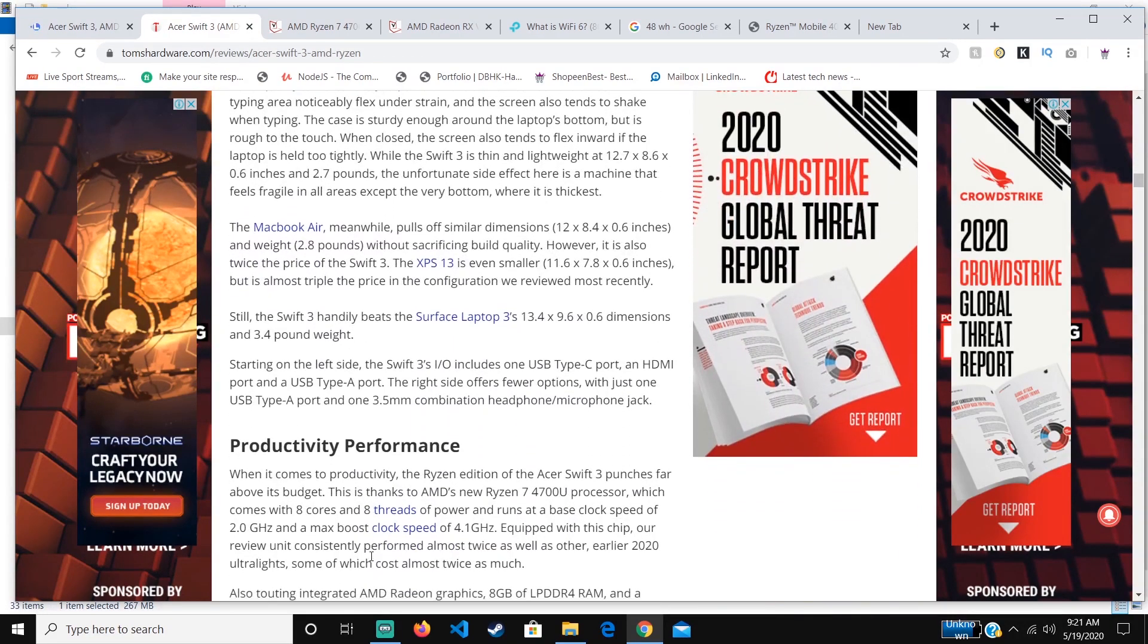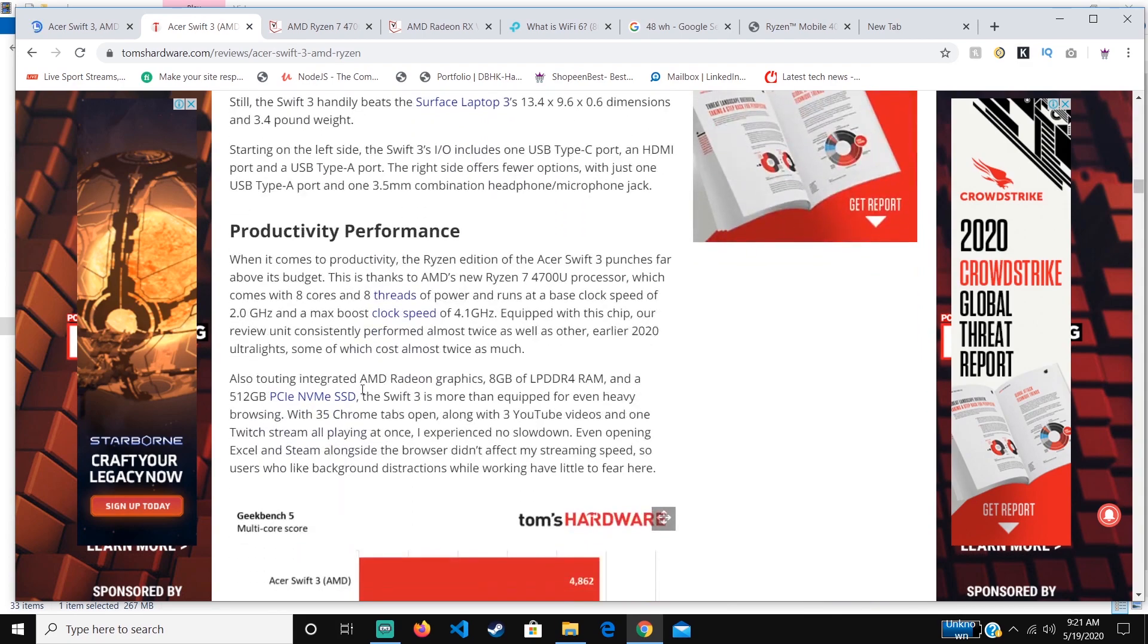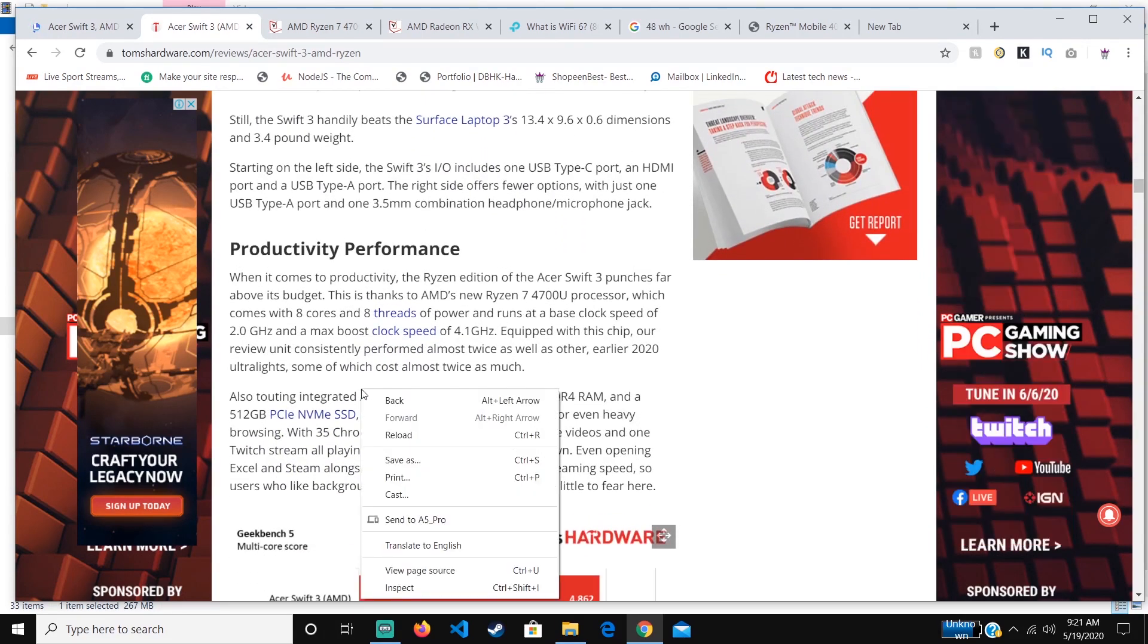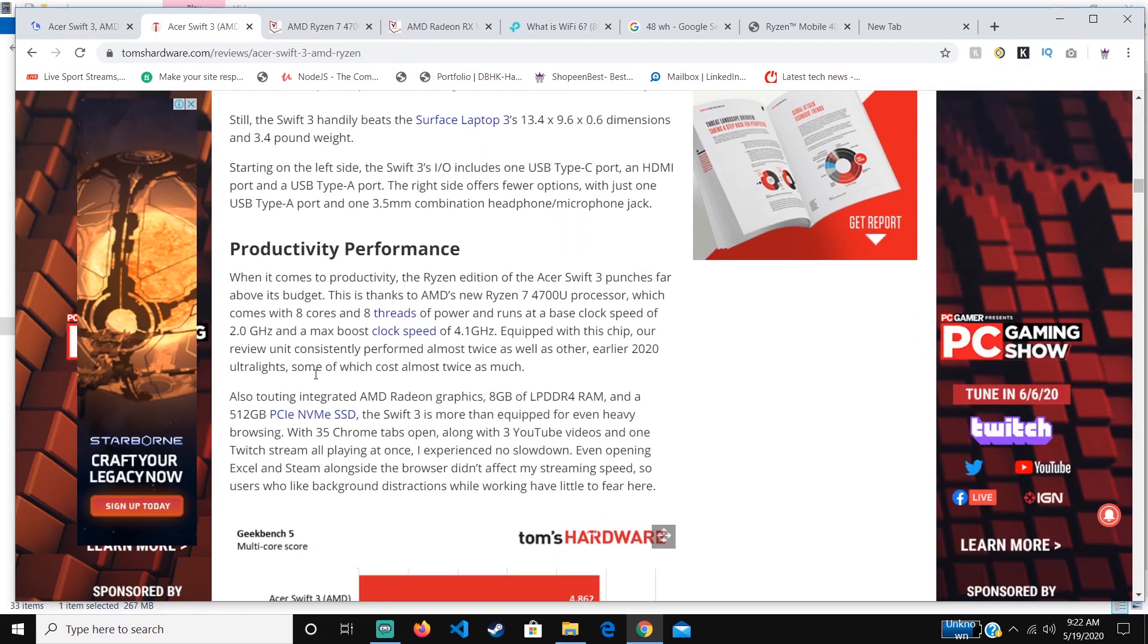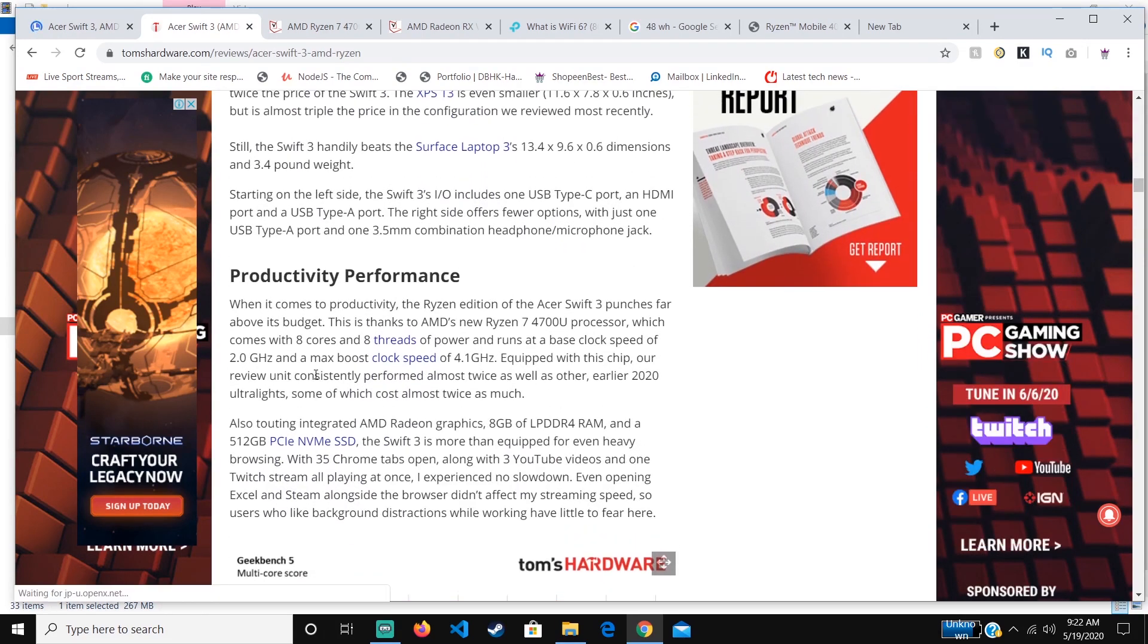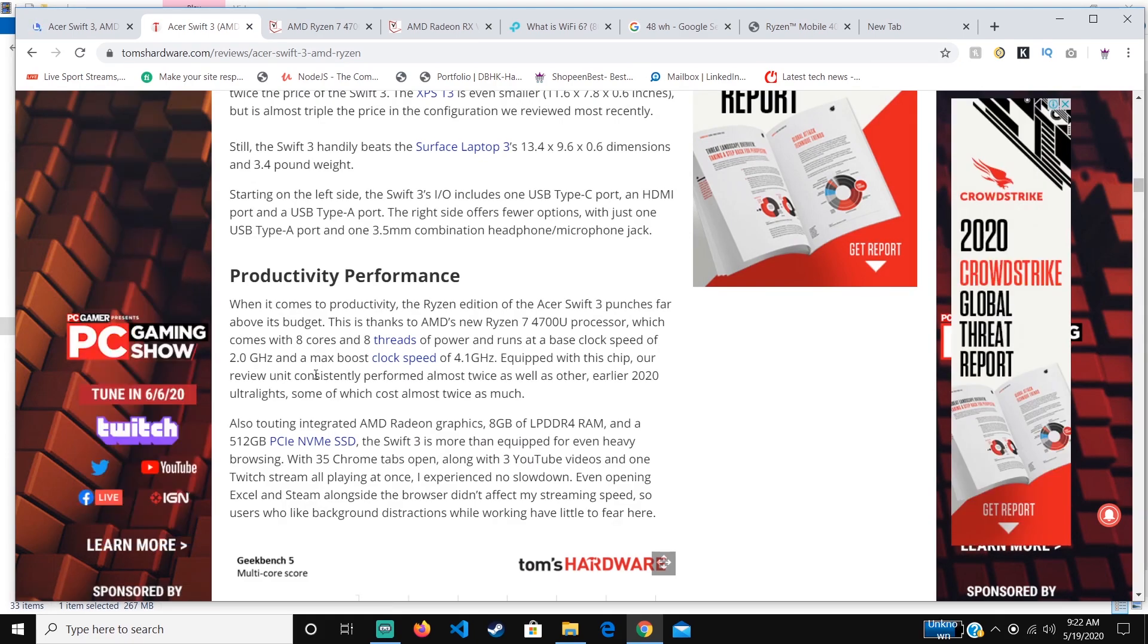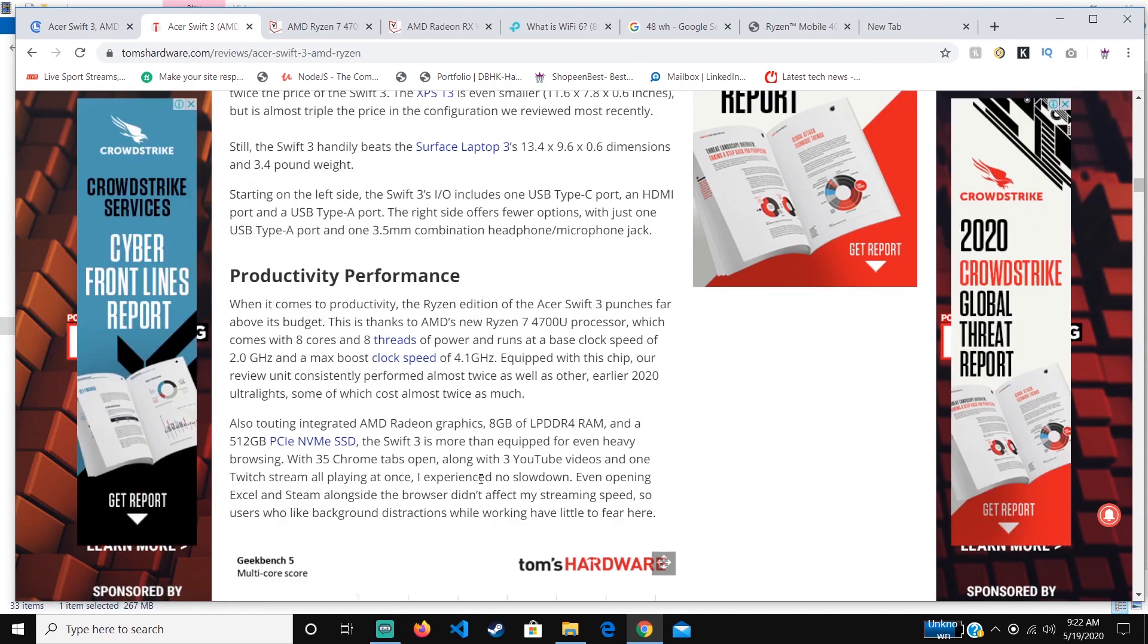But when it comes to performance, it outperforms even more expensive devices that have been there previously.